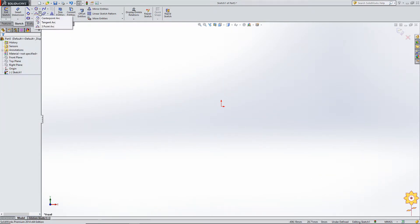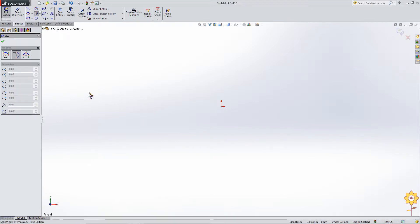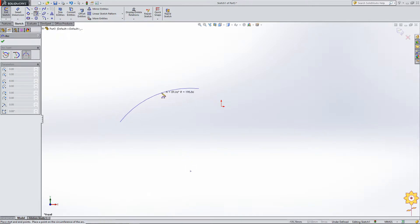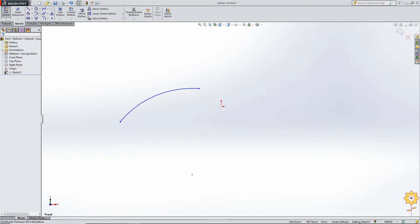Let us move ahead with the three types of arc commands. First, let us go to three-point arc. The function is similar to the three-point arc slot command. The first two points specify the end points of the arc and the third point positions the radius or the angle. I select a point somewhat closer to the center point of the arc.